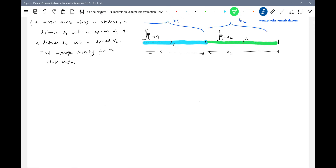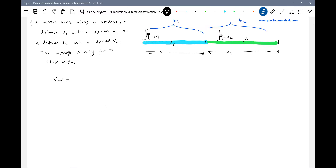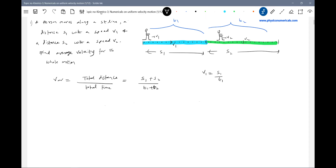Numericals in physics are not about tricks or formulas to apply. Better to have a universal method applicable in all cases. The basic definition of average velocity is total distance covered divided by total time taken. Total distance is S1 plus S2. Now, V1 equals S1 over T1, meaning V1 is a uniform speed — you move with constant speed V1 for a certain time, then next with another constant speed V2 for certain time.